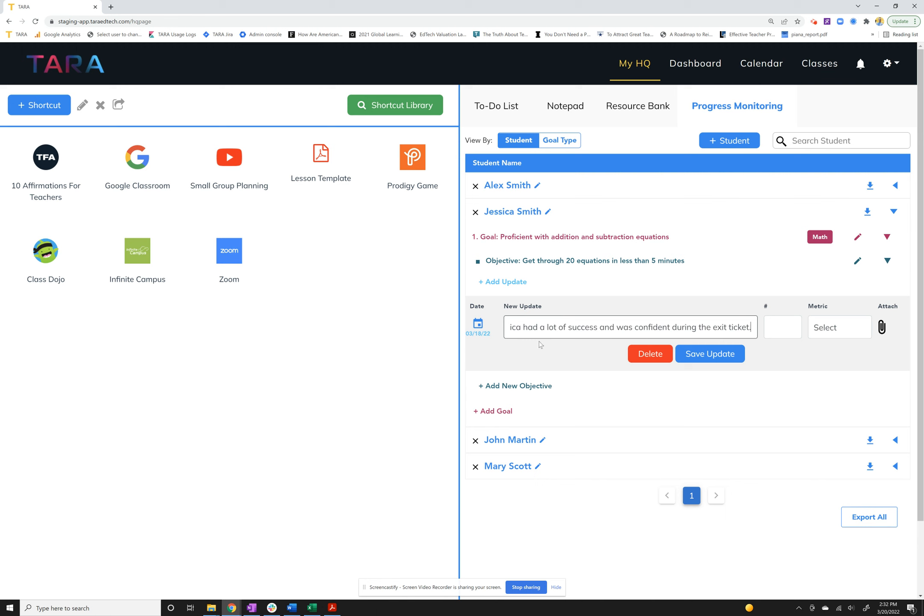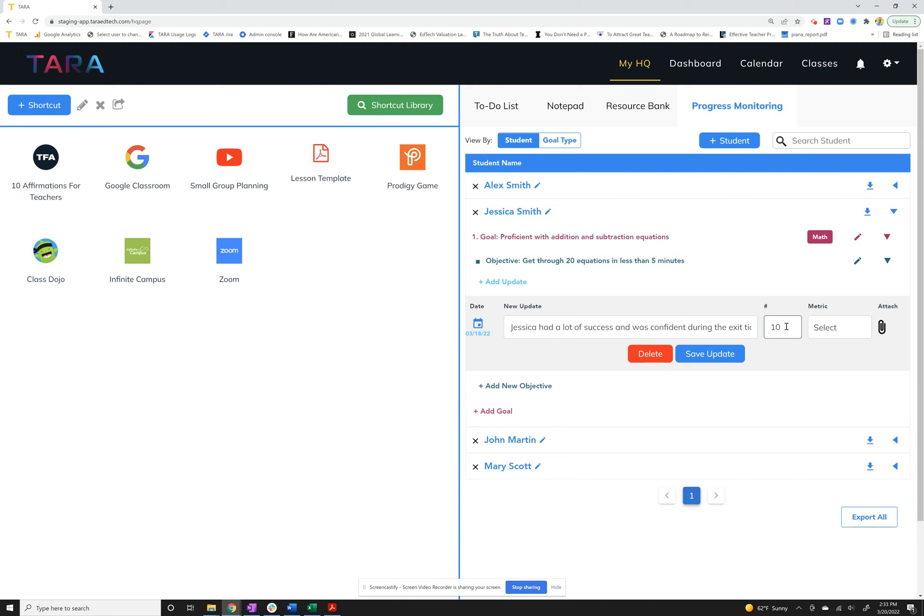Notice I'm not putting any of her scores in the actual notes section because we left a specific section over here for scores. This is very flexible. Let's say I did a five question exit ticket with Jessica and she got all five questions right. Or you know, let's make it 10. So let's say she got 10 questions right.